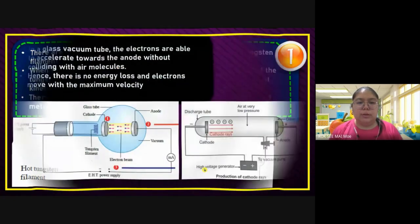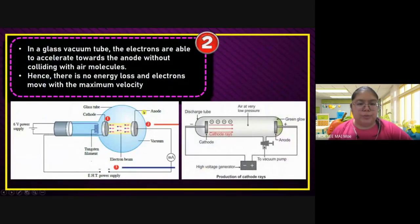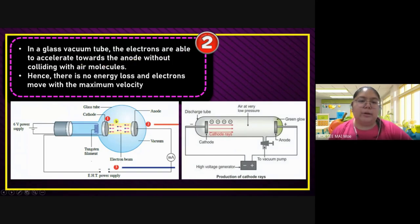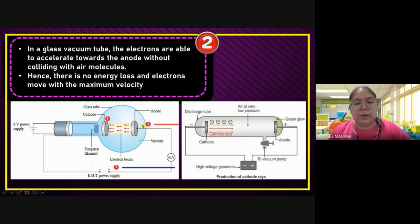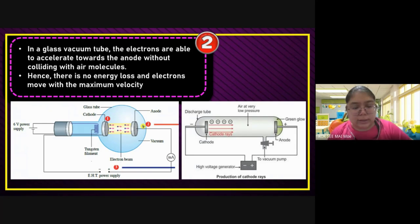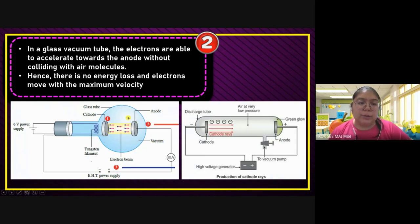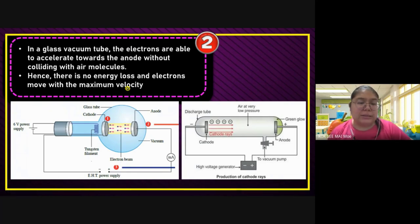Step two: in the glass vacuum tube — the whole tube is a vacuum. The electrons are able to accelerate towards the anode without colliding with air molecules. That's why they need vacuum — because vacuum has no air molecules. If the electron moves, it will go straight and never hit anything. If it hits anything, maybe it rebounds. So the tube must be vacuumed to prevent collision between the electron and air molecules. There is no energy loss, and the electron moves with maximum velocity.